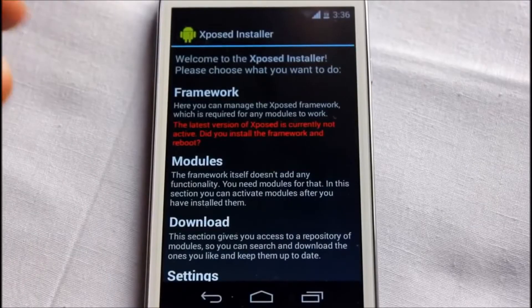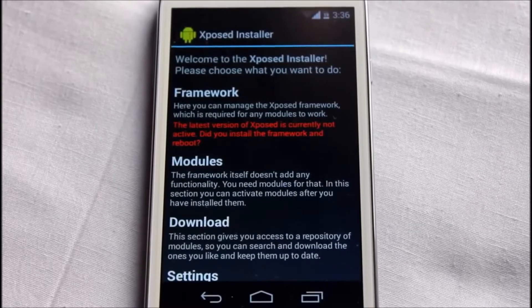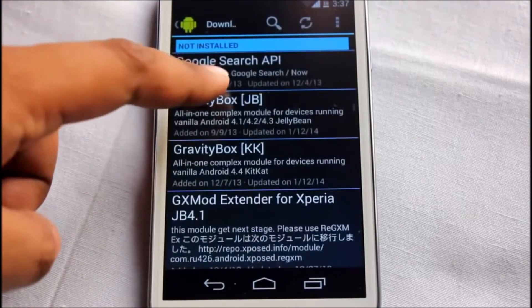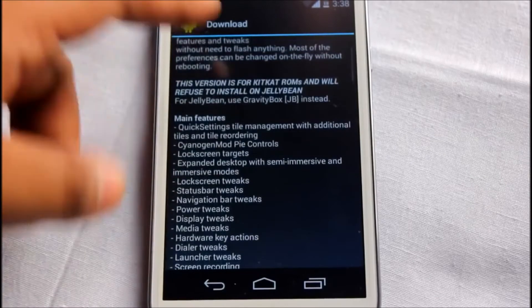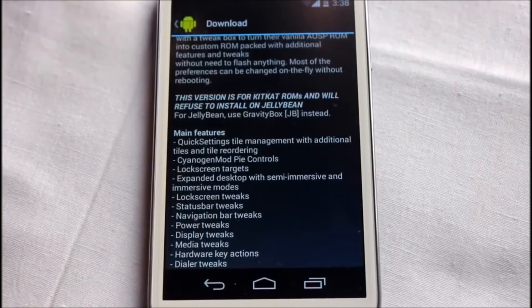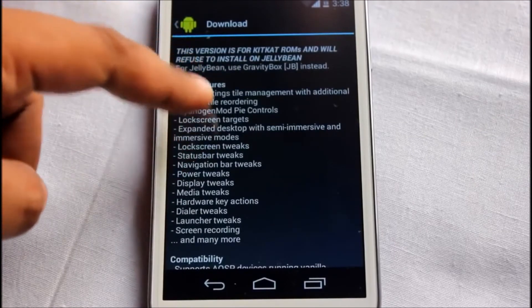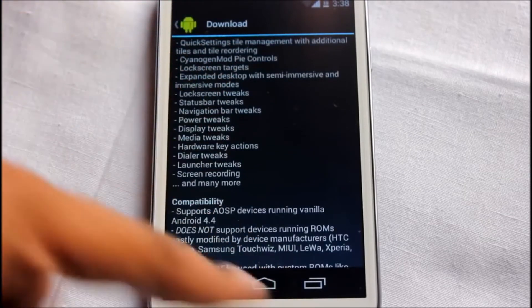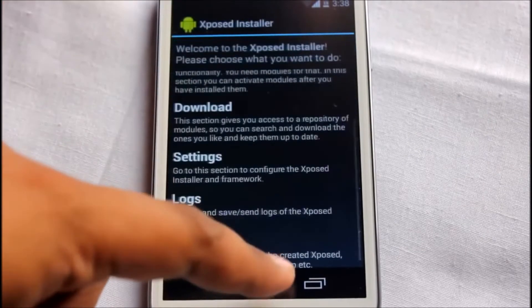The next most important application is Xposed Installer - this is where you have a huge collection of mods for your custom ROM. Some mods include a 20-megapixel superior auto camera mod, Gravity Box, and KitKat-themed options. Main features include cyanogen pie, lock screen targets, lock screen tweaks, status bar tweaks, and navigation bar tweaks - lots of options to customize your phone.